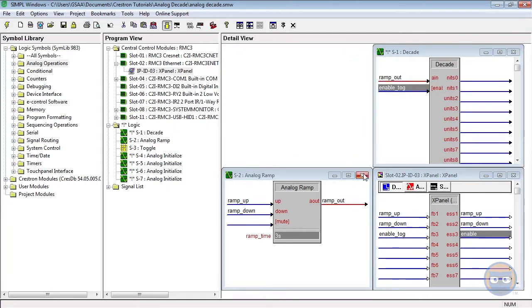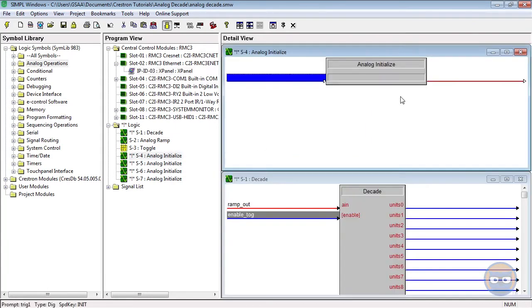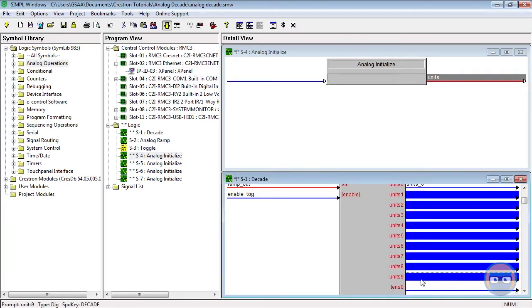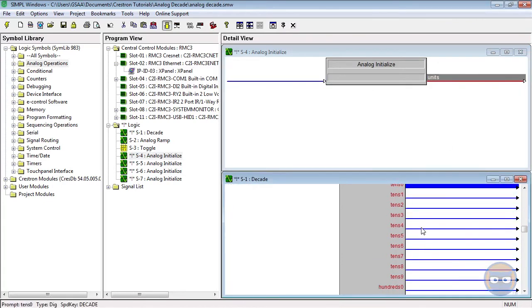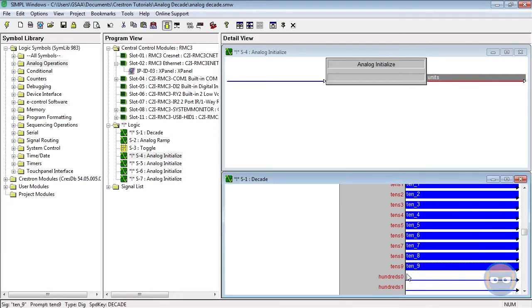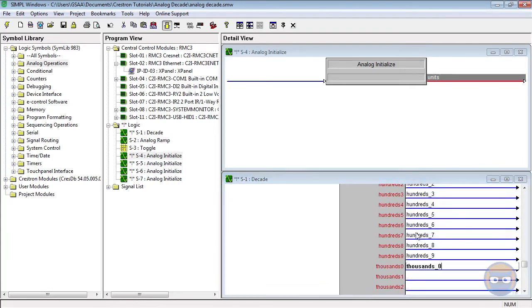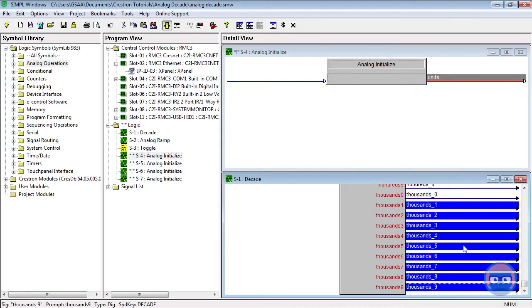The last things we're going to do are take the 0 to 9 outputs of each power of 10 and route them to their own analog initialize symbol. And to auto increment those signal names I'm just using the F4 button.